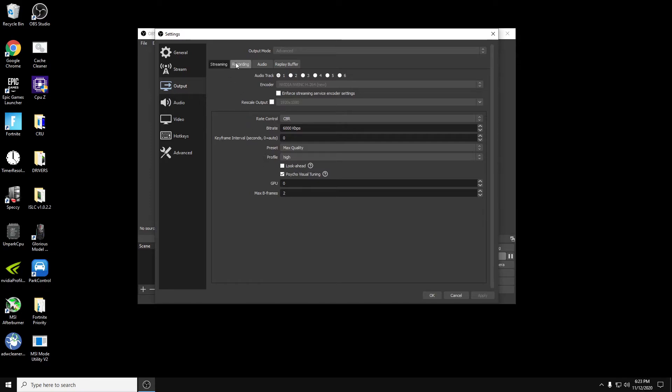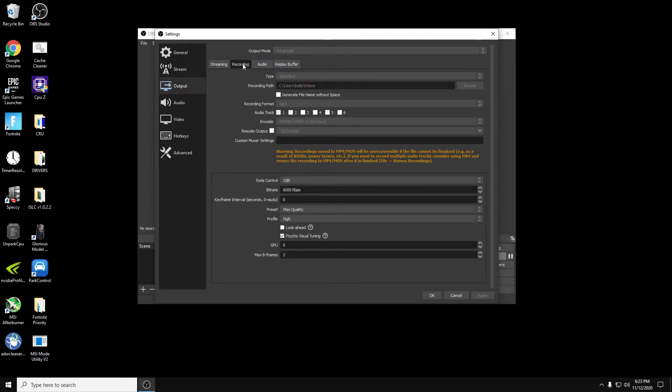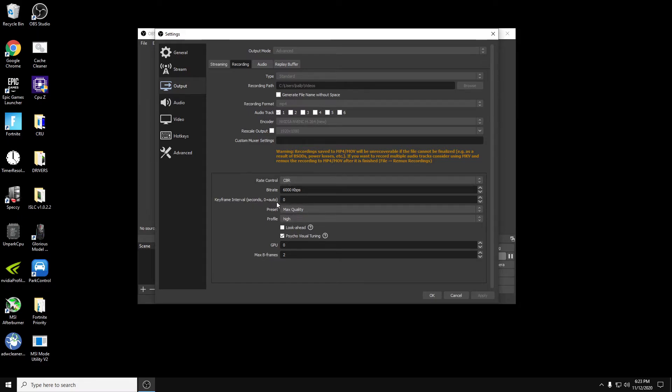For recording, this is only if you record videos like what I do. I want it to be recording in the same quality as I do my streams. So you'll notice when I click on this, it's almost the same thing. So I record in MP4. I still use the NVENC encoder. I still use the CBR 6000, intervals 0, max quality high, GPU 0, and max B frames 2.